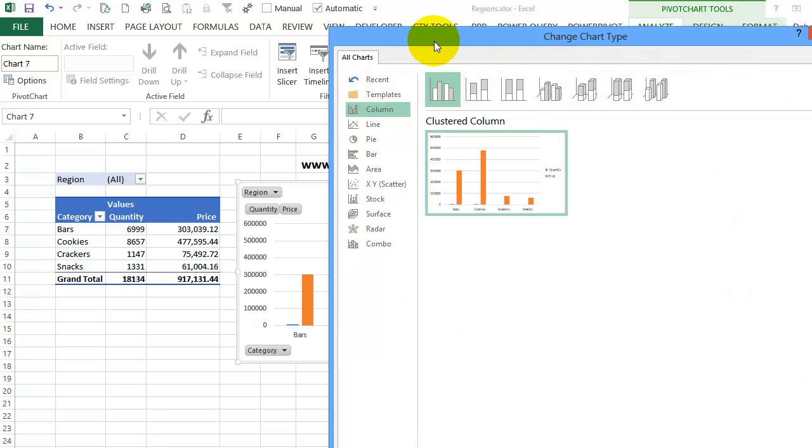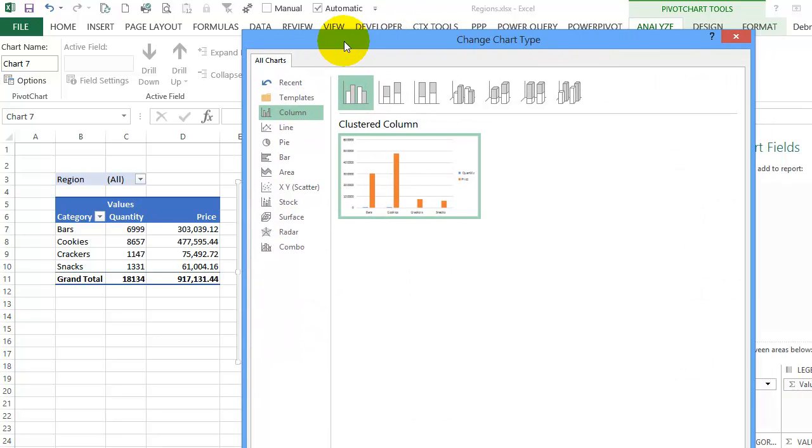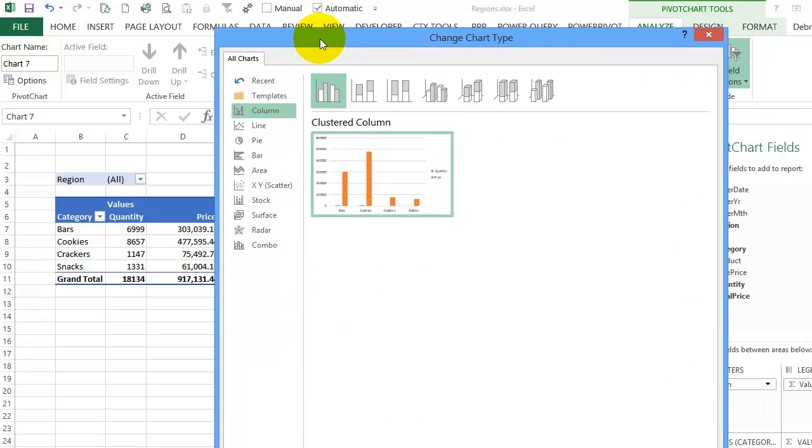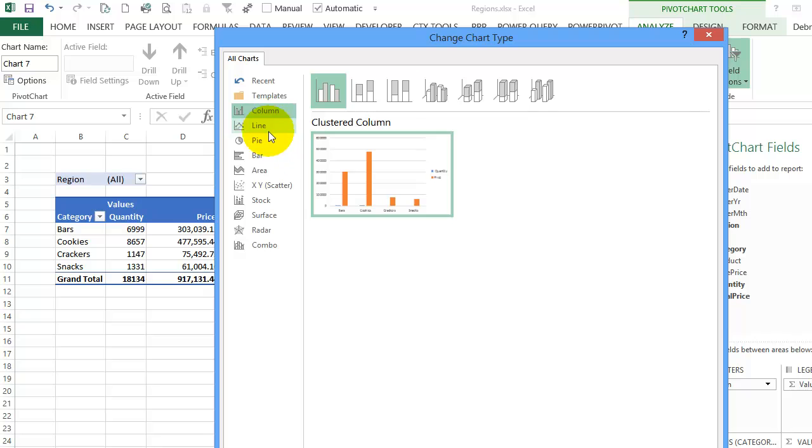We're using Excel 2013 so this is the change chart type window in this version. You can see that right now this is column and I'm going down to combo.